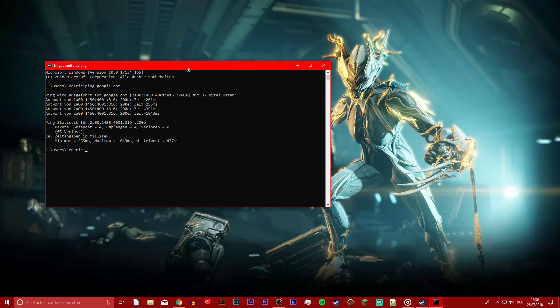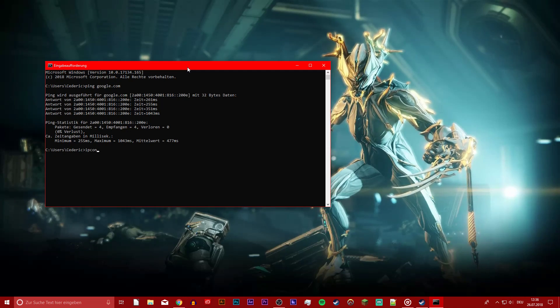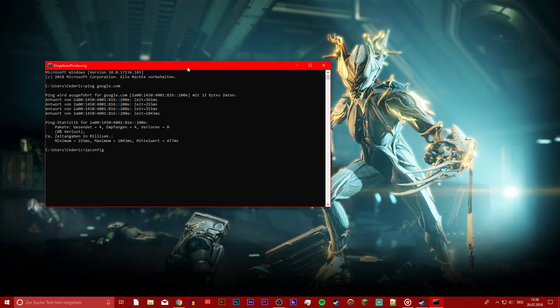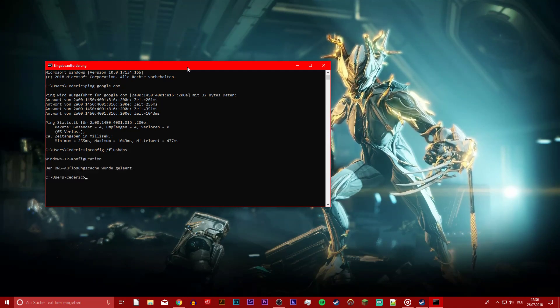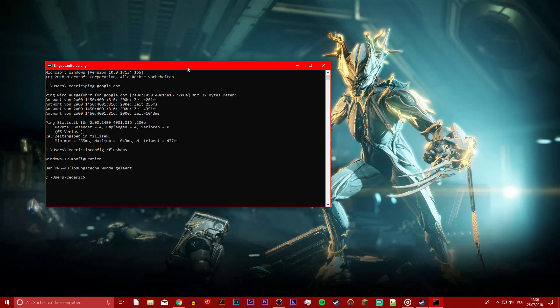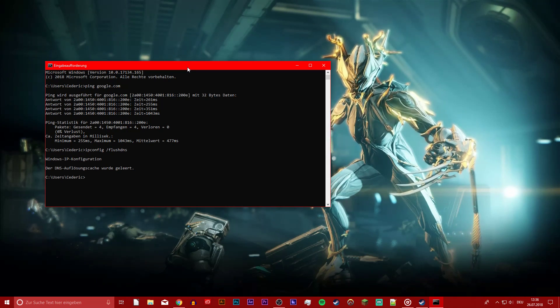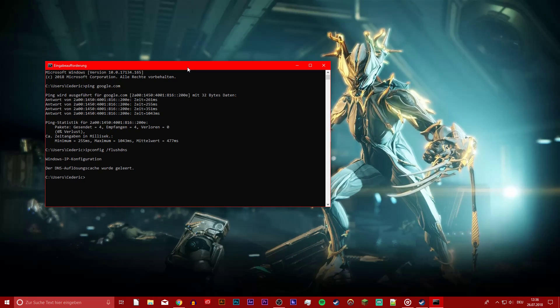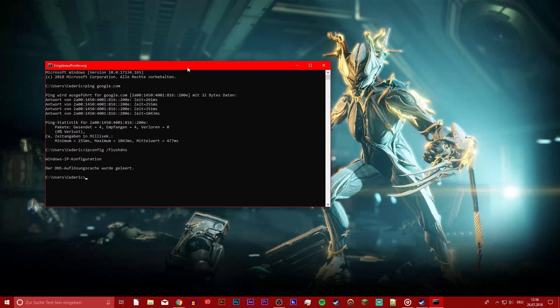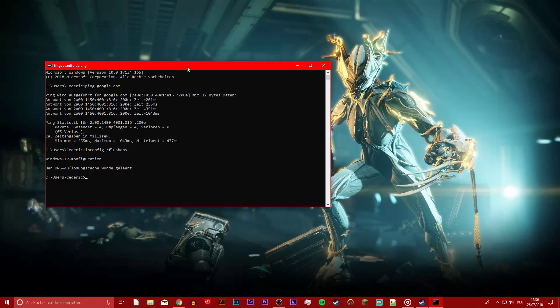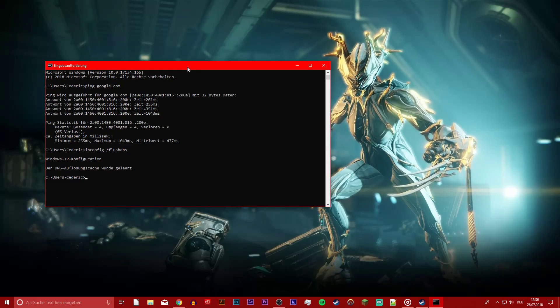Next, use the command ipconfig /flushdns to flush and reset the content of your DNS resolver cache. You can copy it from the description below. This should already improve your connection to the game.